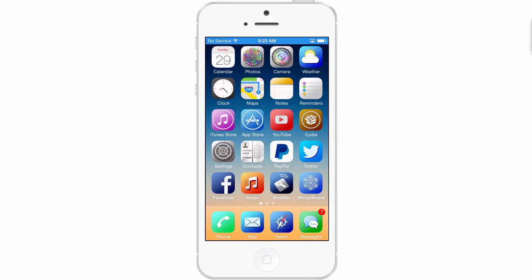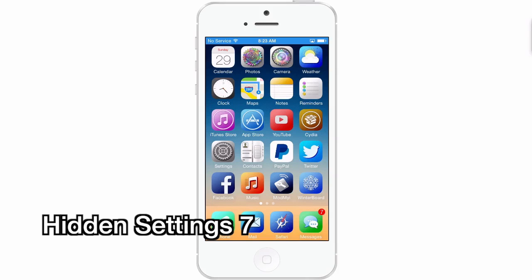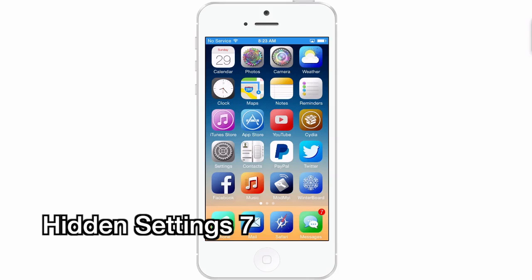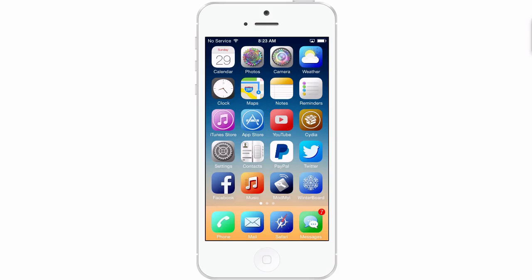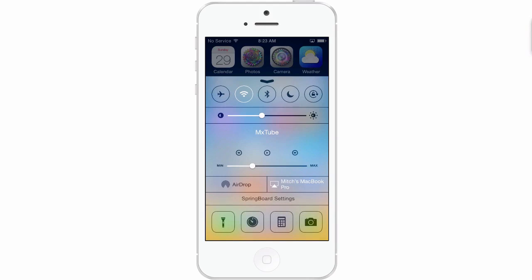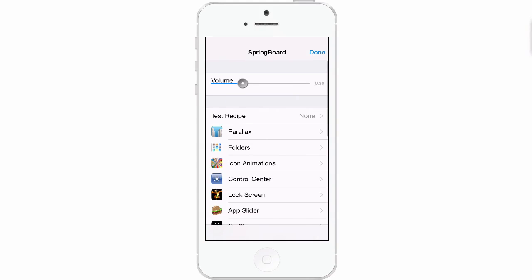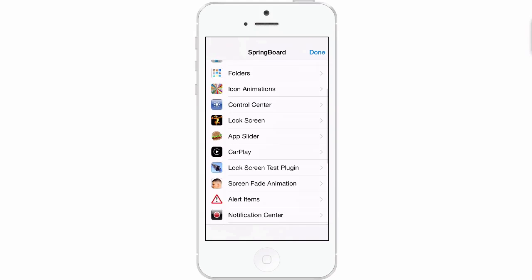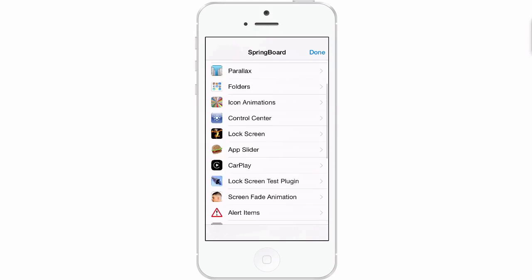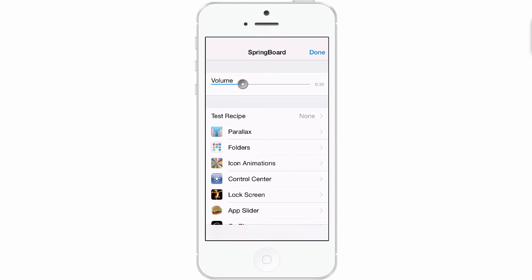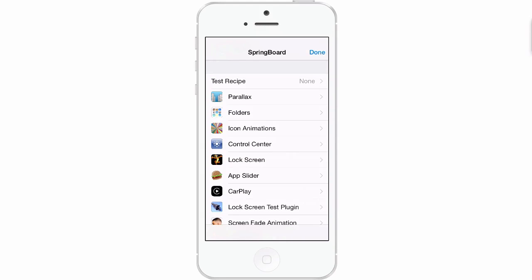The next one we're going to be looking at is called Hidden Settings 7. This contains features that Apple themselves used to test different animations and things for setting up new iOS firmware, so this is a very, very detailed list. If we open up Control Center and tap Springboard Settings, you see we get different categories we can change — there are literally hundreds, if not thousands of different settings you could change in here.